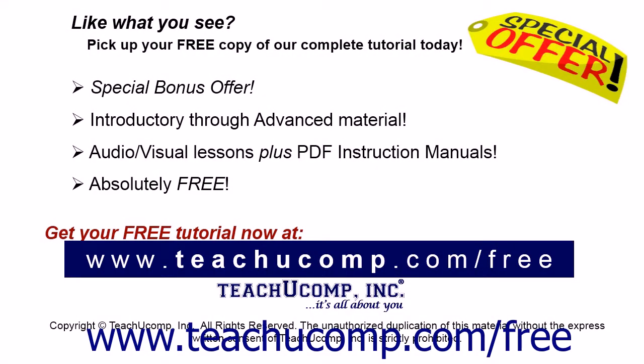Like what you see? Pick up your free copy of the complete tutorial at www.teachucomp.com/free.